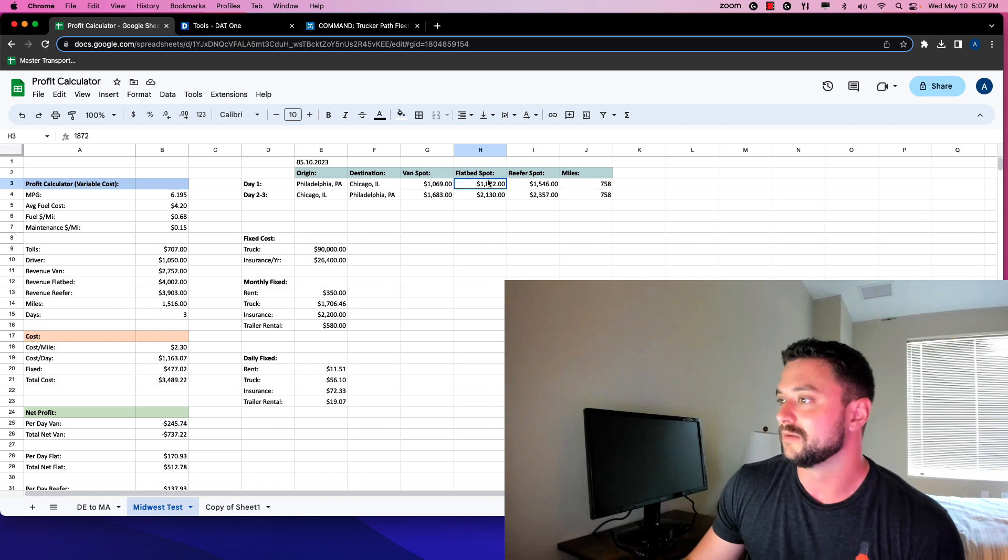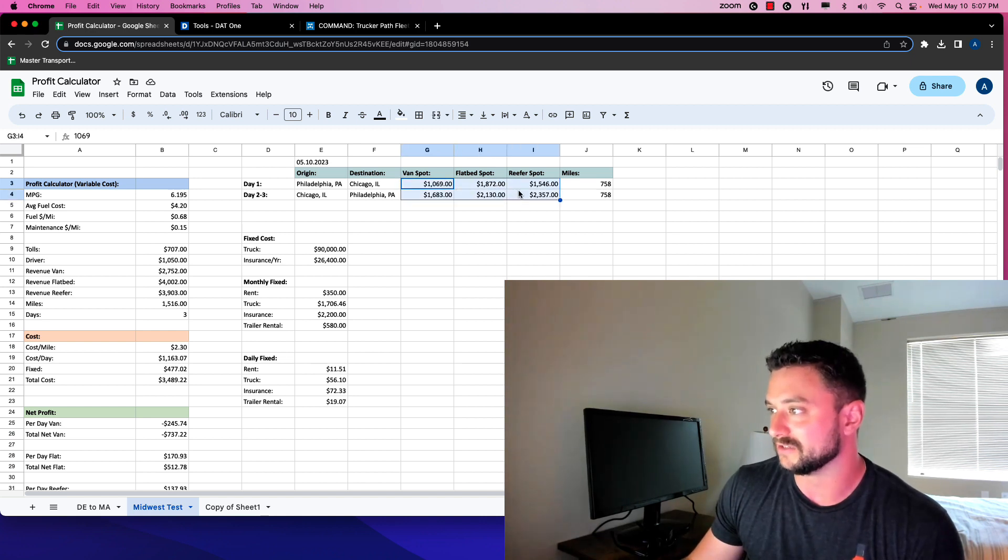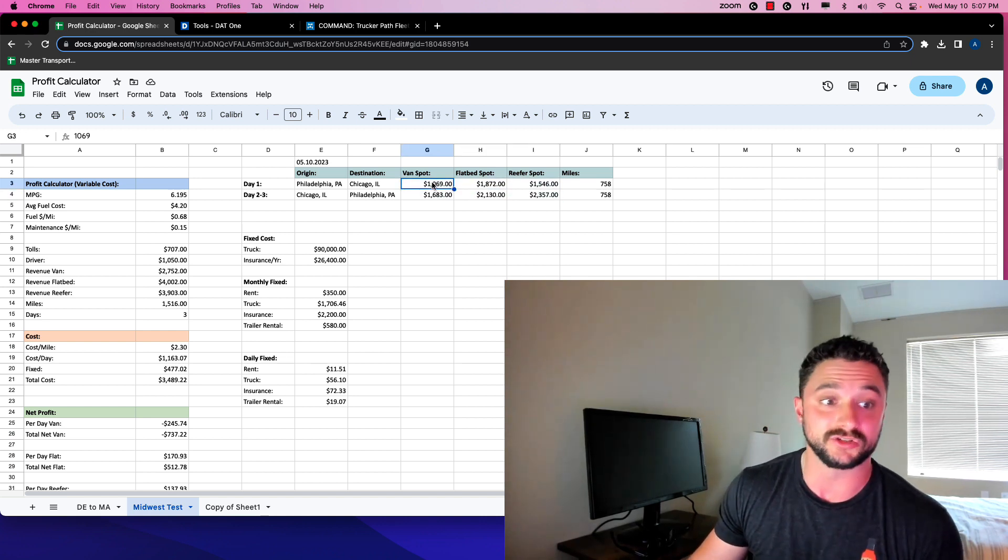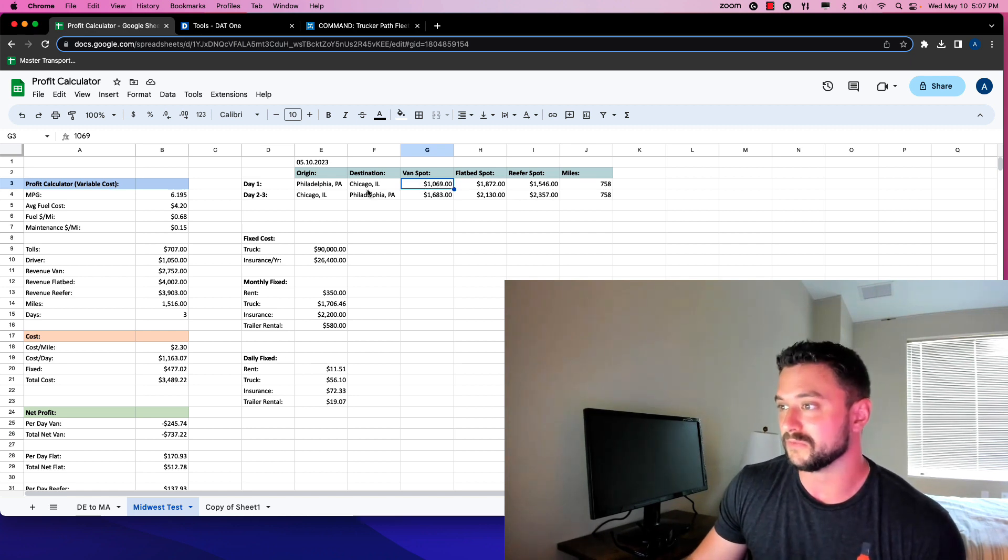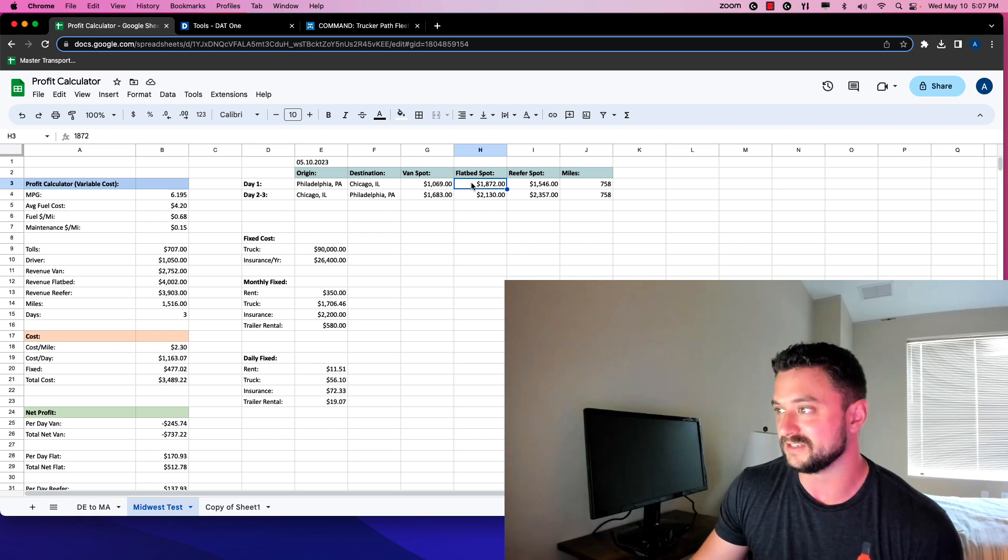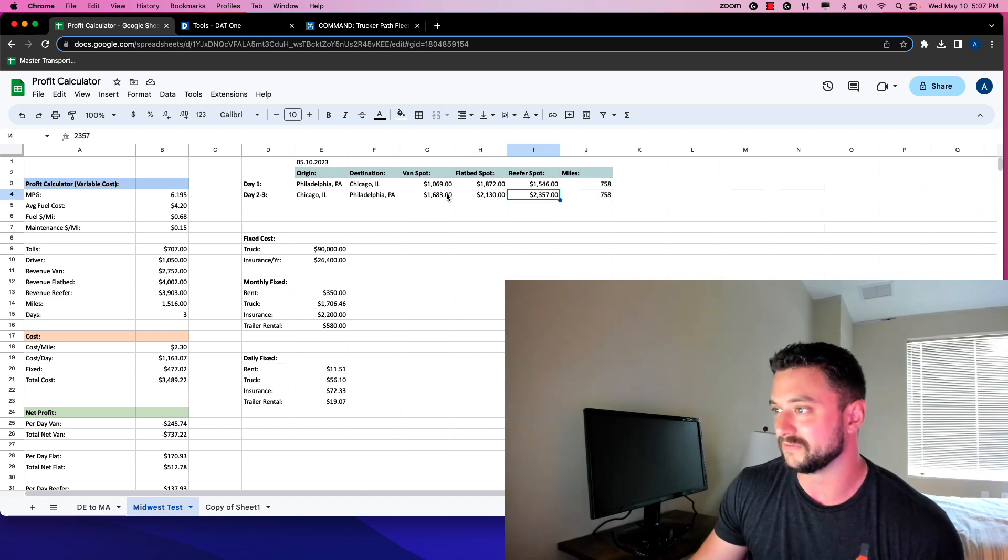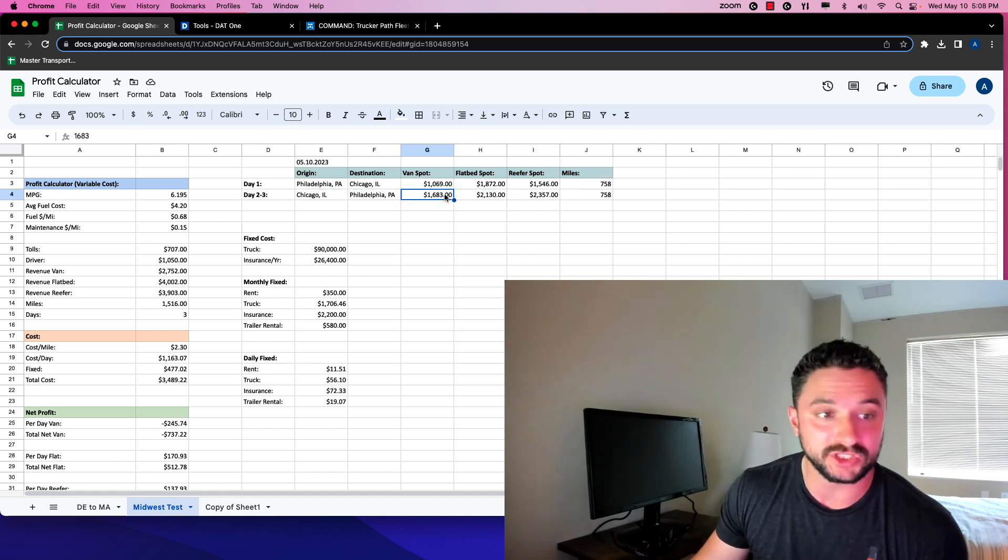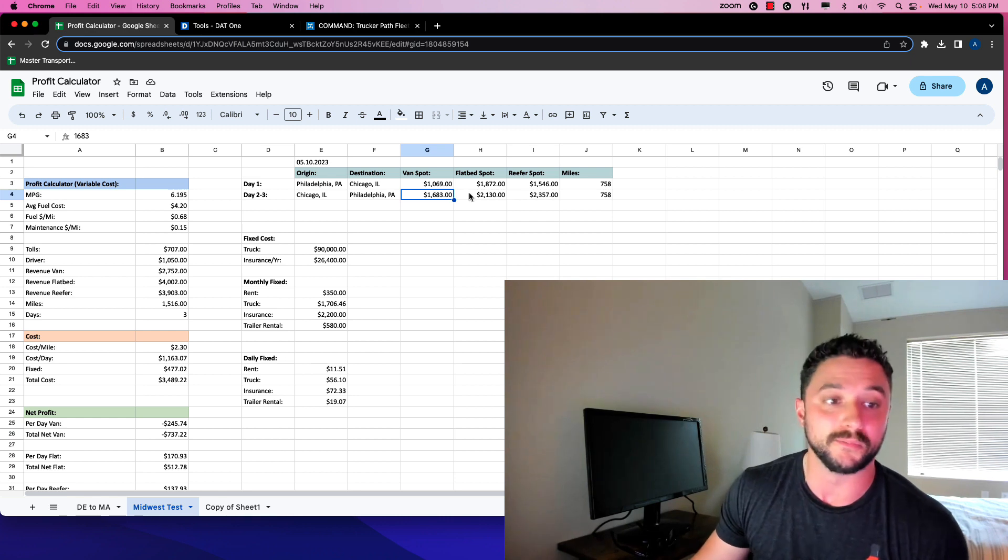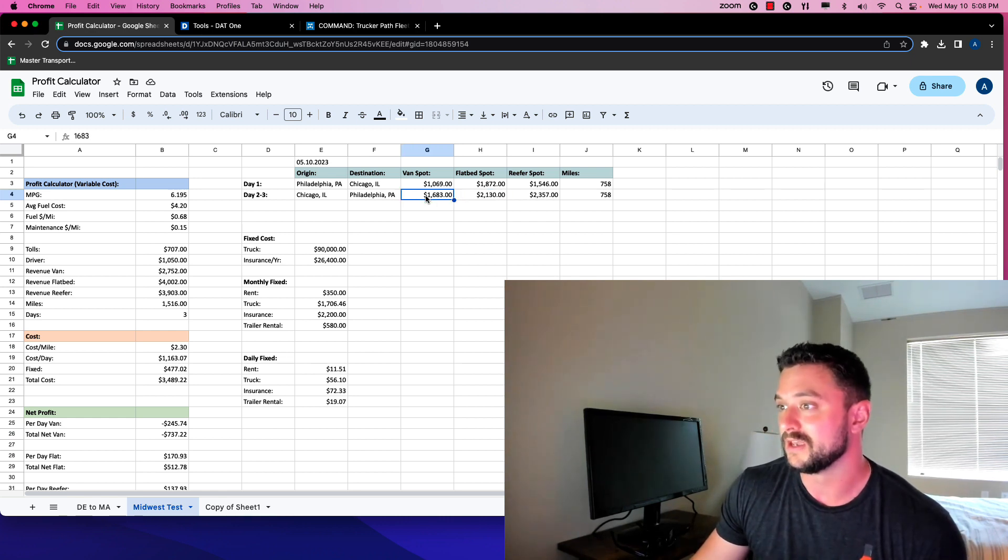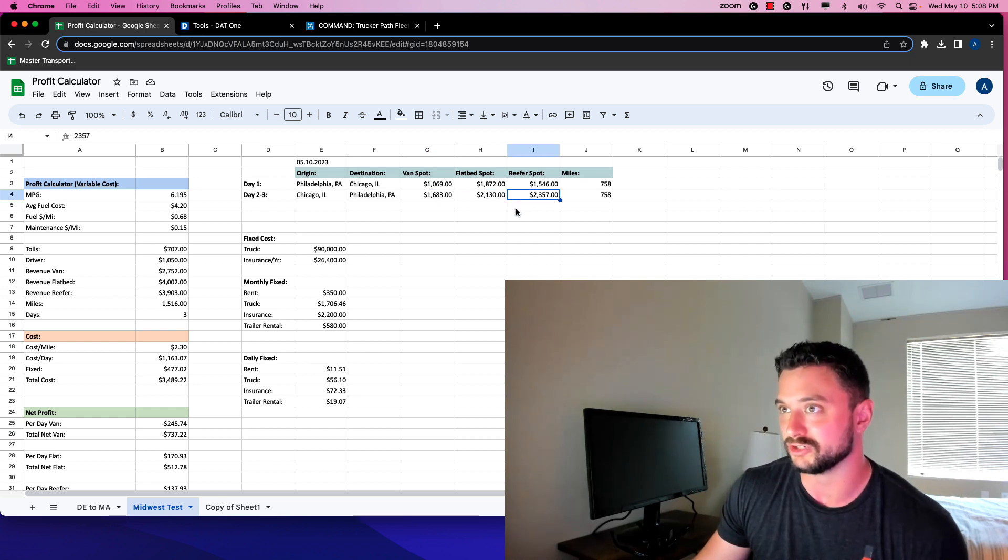Basically we have our spot rates in here. For a van, like just a normal dry van on this lane, you get paid an average of $1,069. Flatbed is $1,872 and reefer $1,546. The miles back and forth, we have 758 in here. On the way back from Chicago, you actually get paid far more than going out there on average. From Chicago to Philadelphia, $1,621 and $2,300.